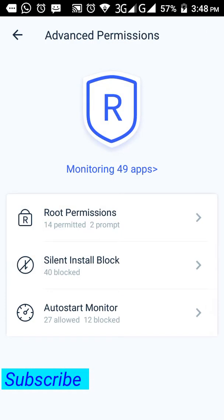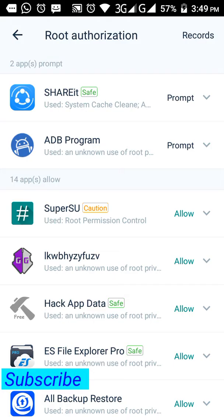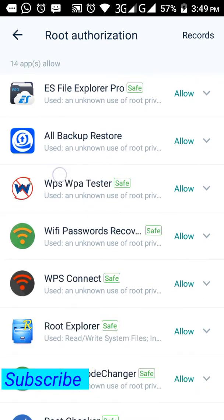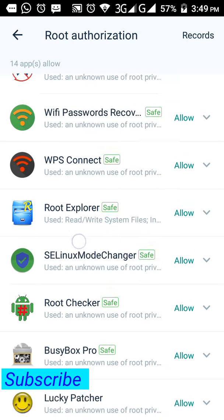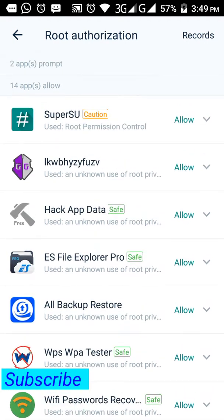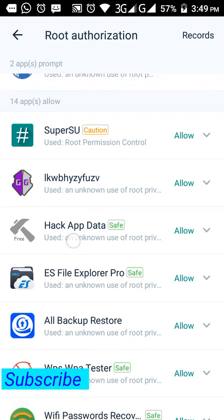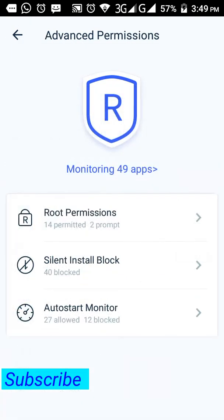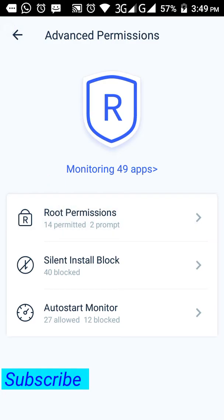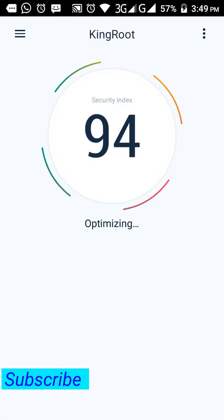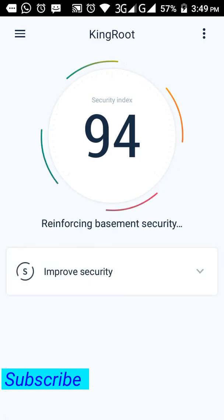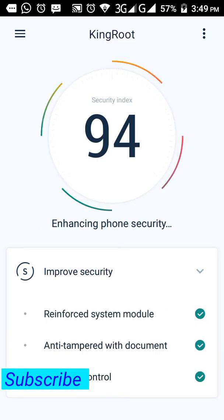You can control your software to allow root, and you can also clean your mobile through the software. This is the specialty of KingRoot - it will help you with advanced permissions, root defense, optimizations, and so on.